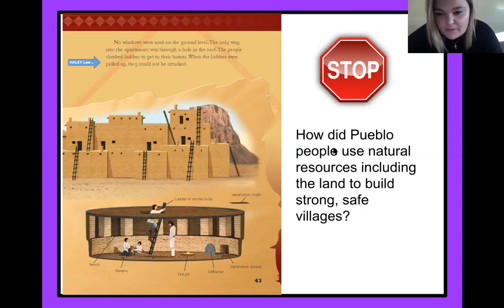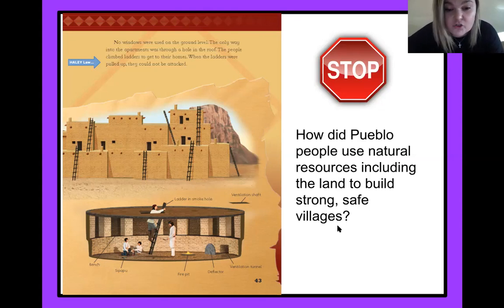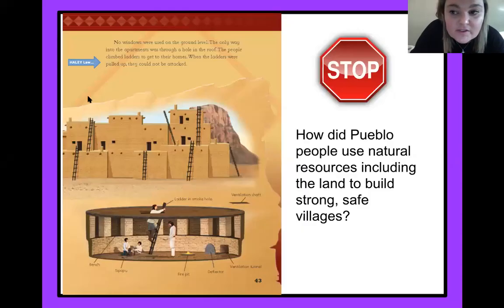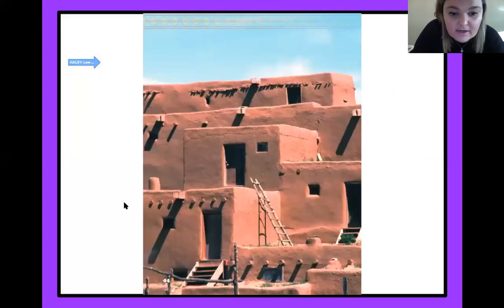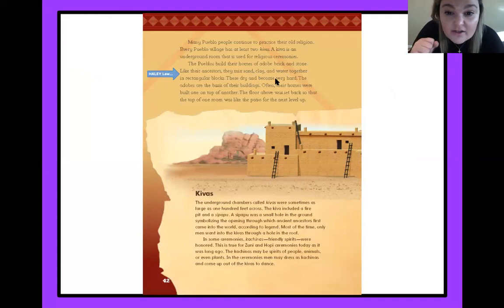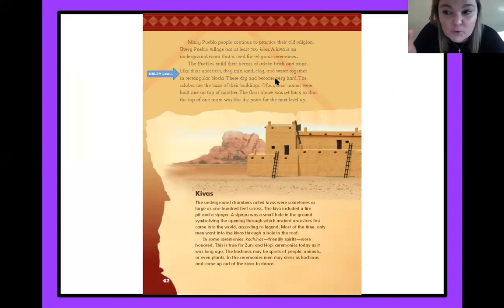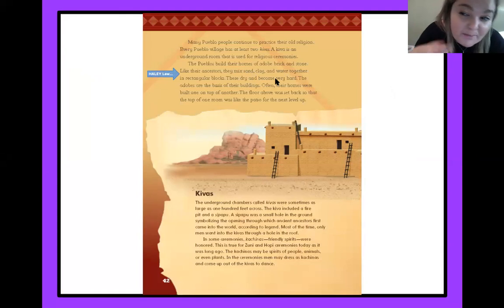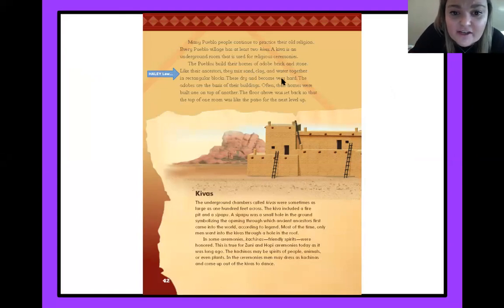So, how did Pueblo people use natural resources, including the land, to build strong, safe villages? Let's look back at the last page to see if we can figure this out together. It says right here: like their ancestors, they mix sand, clay, and water together — these dry and become very strong. So they're using the resources that nature gives them — that's why they're called natural resources — to build their houses, and it's going to hold up really well.